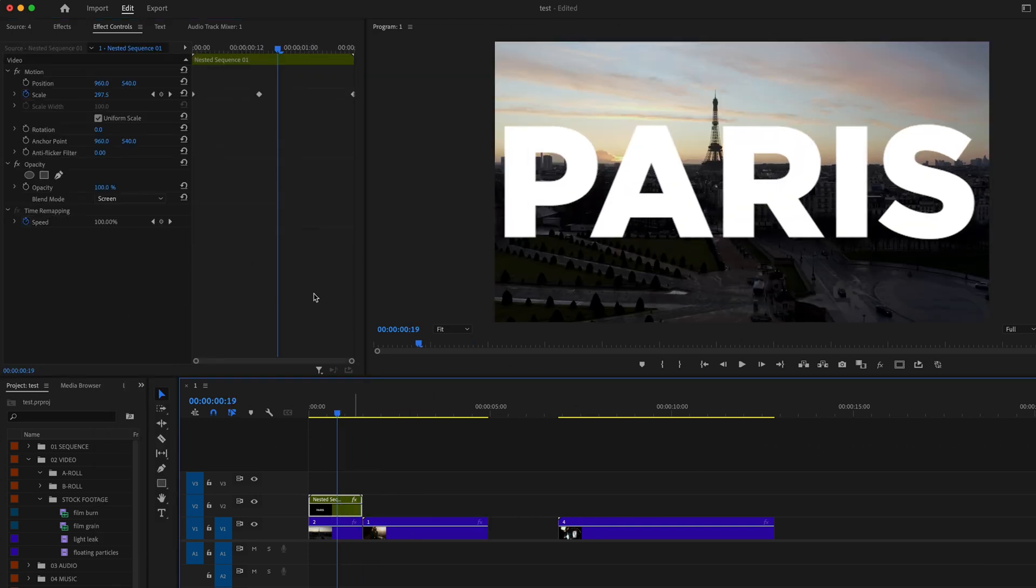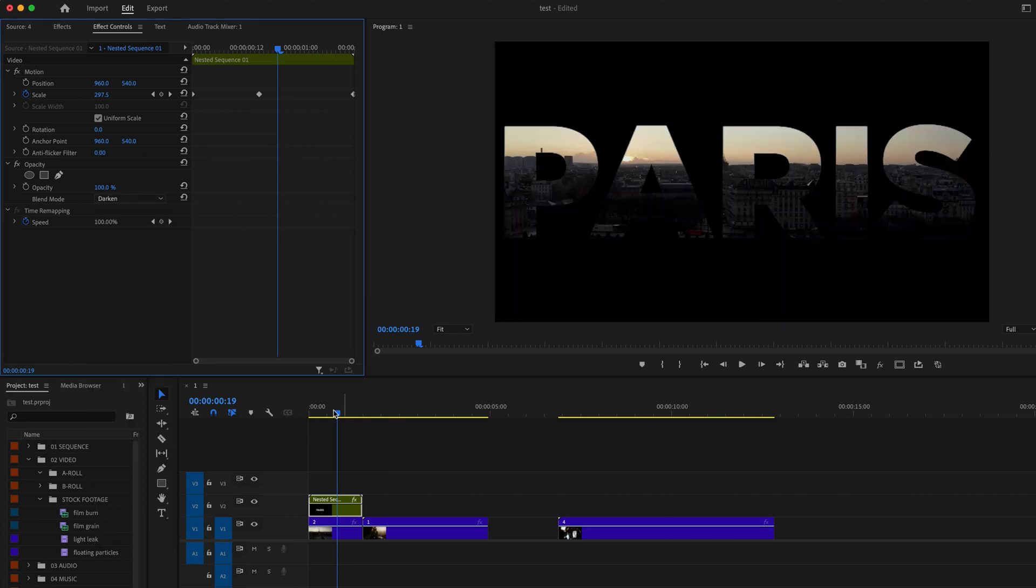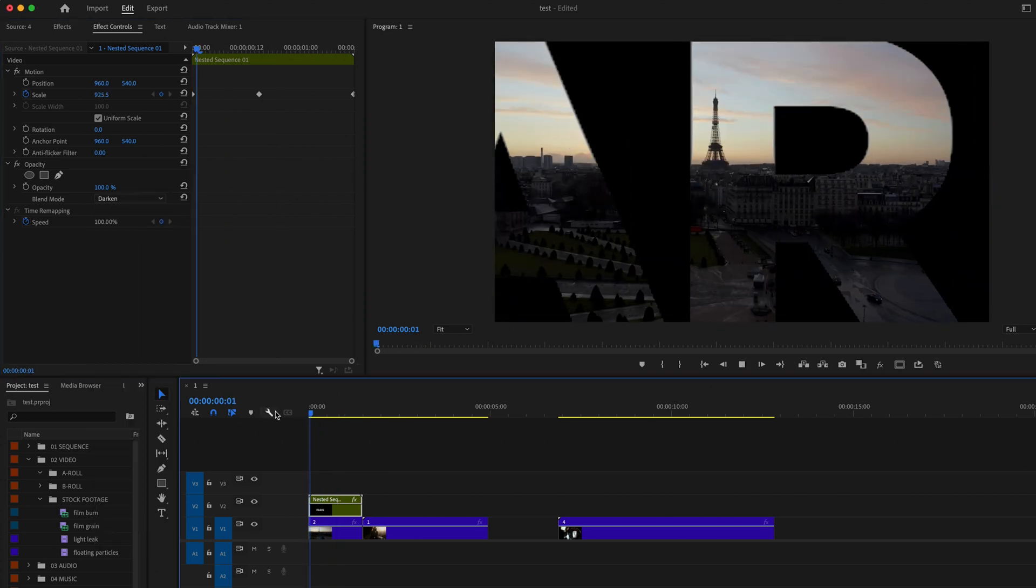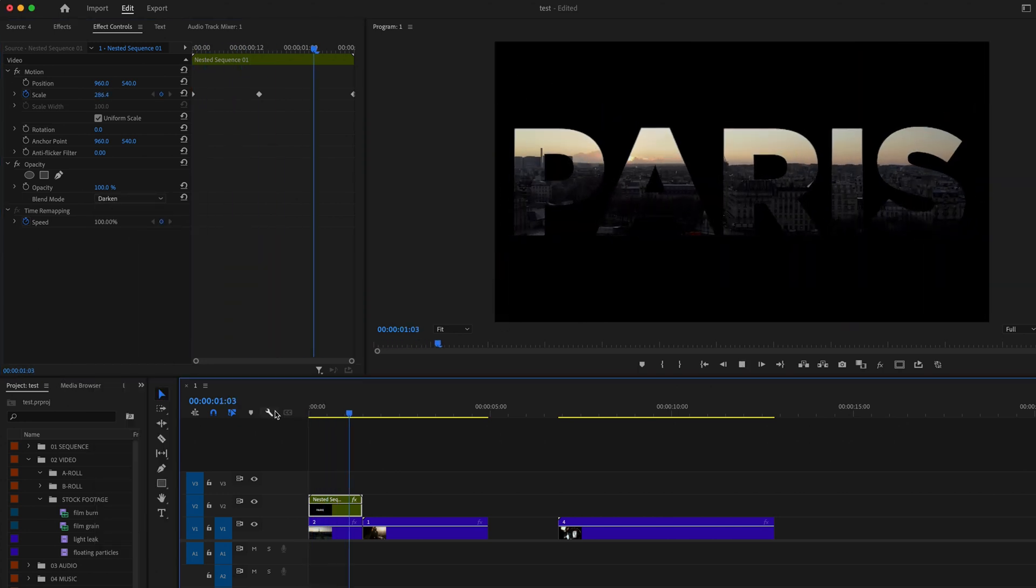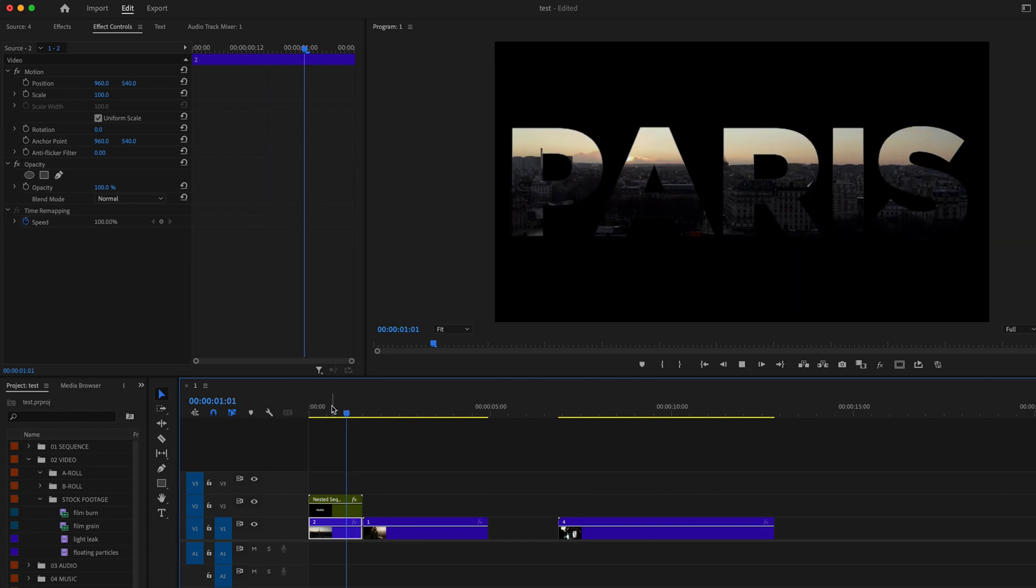Now let me show you what happens when we change the blending mode to darken. Now you get this cool see-through text effect, which is super quick and simple to make.